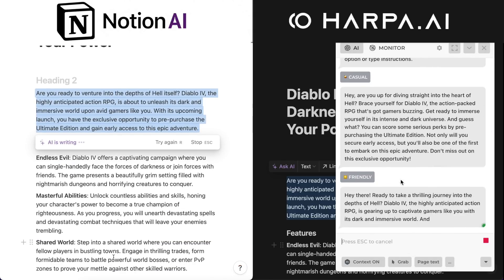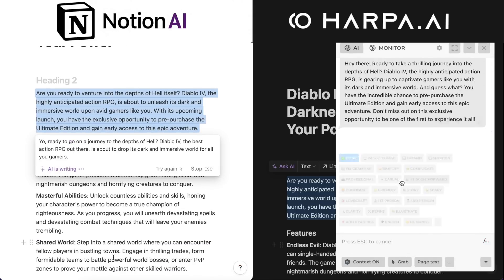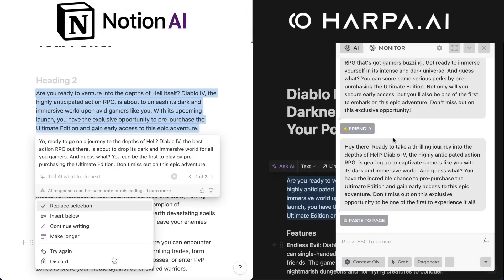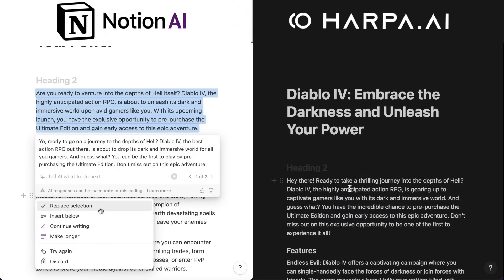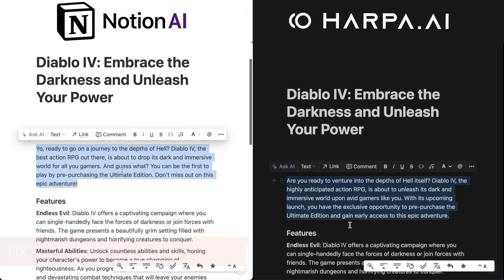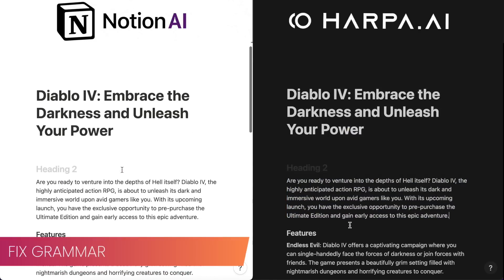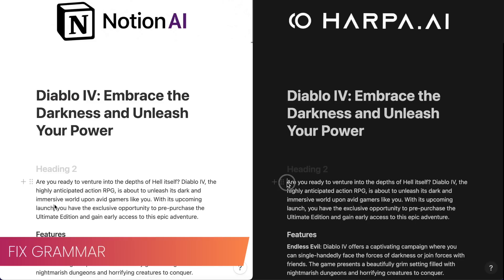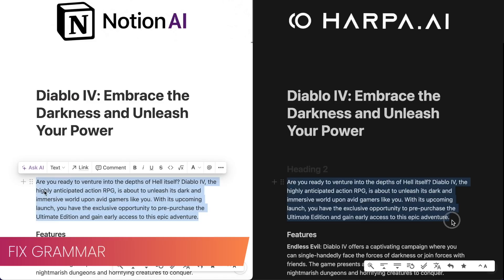Refine the AI-generated text, then paste it back into the web page. Use the fix grammar button to instantly correct your text.